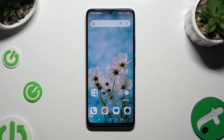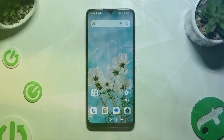In front of me is the TCL505, and today I would like to show you how you can select and delete multiple photos at once.